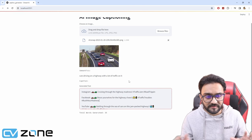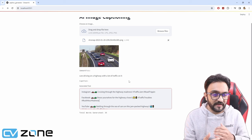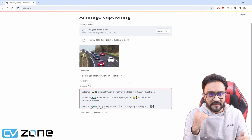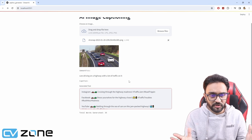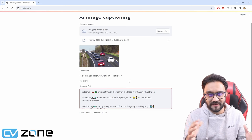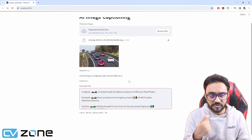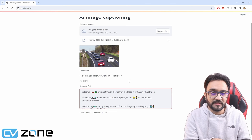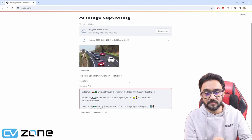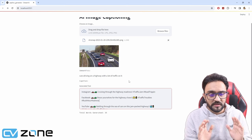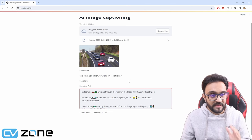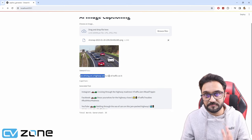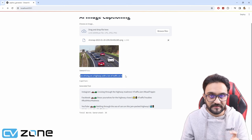You can see the idea is not that we are using a model like YOLO or MobileNet SSD. We are not using any detection models that are actually detecting, okay, there is a car and there is a human and then there is road. Nothing like that is happening.